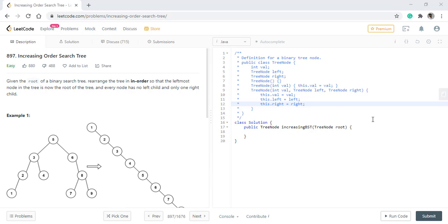Hello guys, welcome to Algorithms Made Easy. Today we will be discussing the question increasing order search tree. In this question we are given a root of a binary search tree and we need to rearrange the tree in inorder so that the leftmost node in the tree is now the root of the tree and every node has no left child and only one right child.